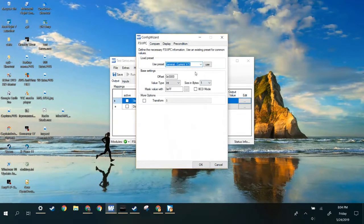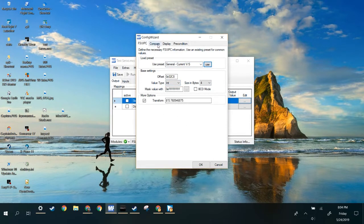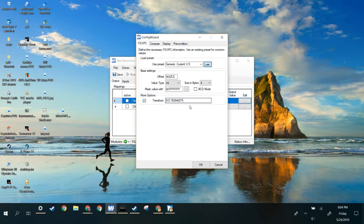So Vertical Speed, press Use, and then we have this fancy formula. You can tweak that later if you want to mess with it. If you mess it up and press Use, it'll fix. Have fun with that. That's your transformation.